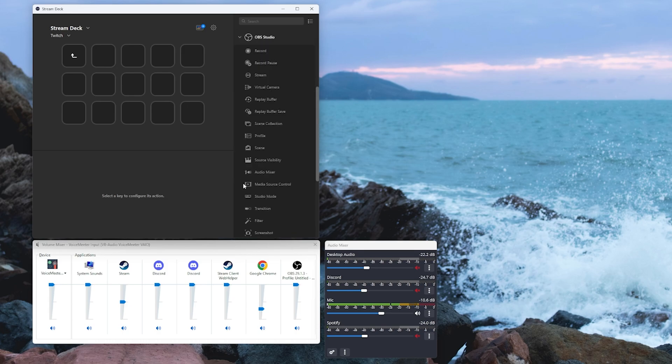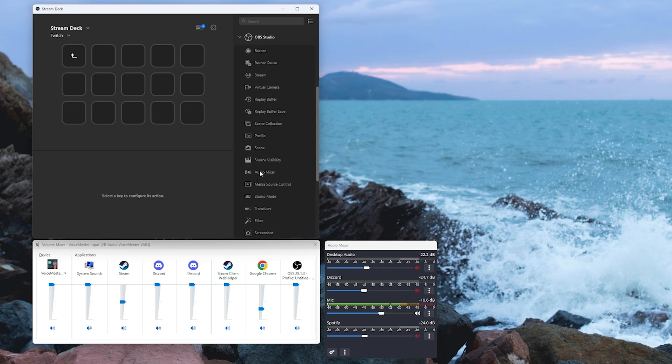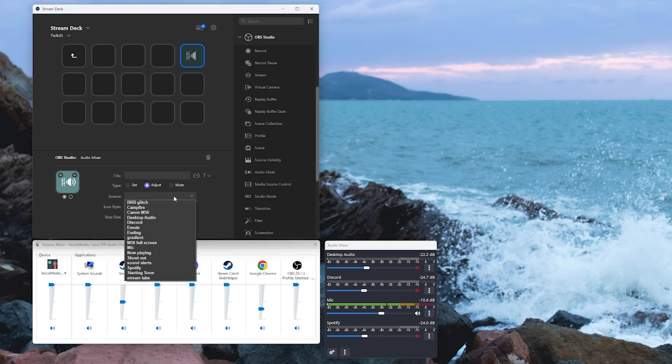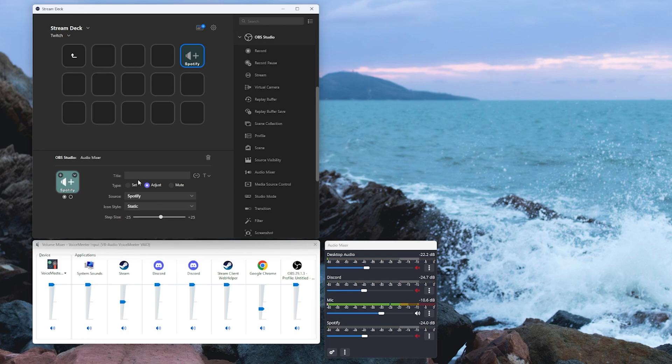We're going to expand that out and we're going to grab audio mixer. We're going to drag it onto one of our buttons. We're going to set it to adjust. We're going to select our source. Now let's also take a moment to realize how important it is to correctly label all of our sources in OBS.